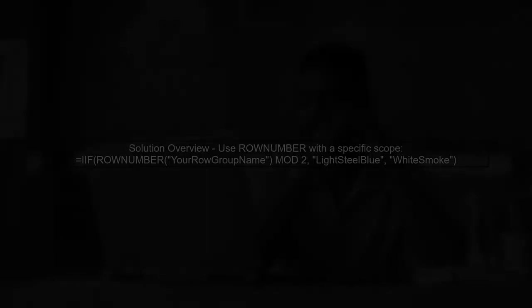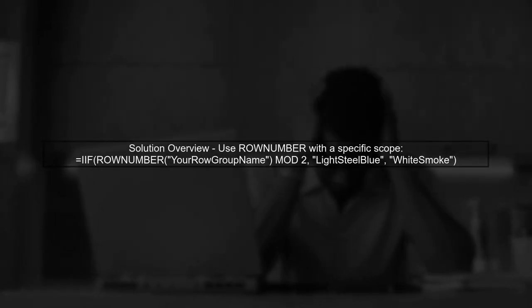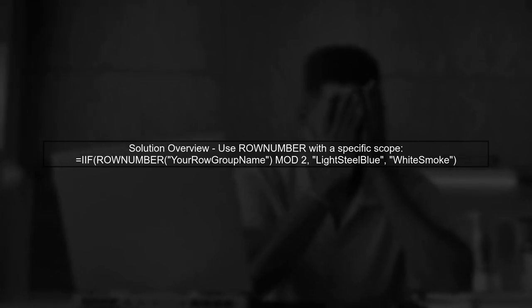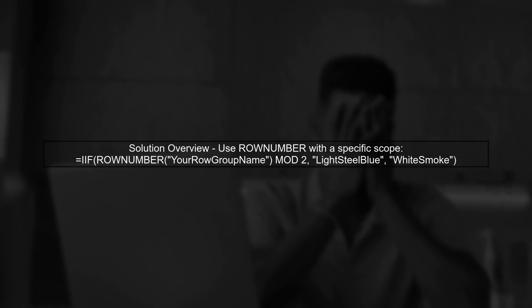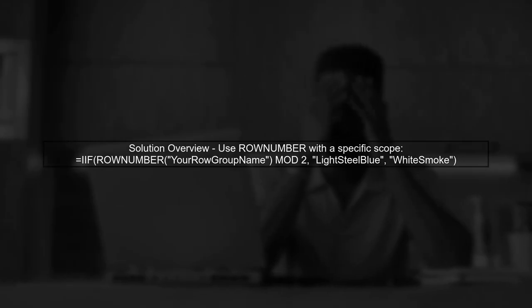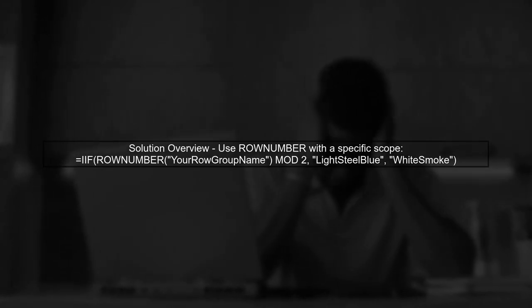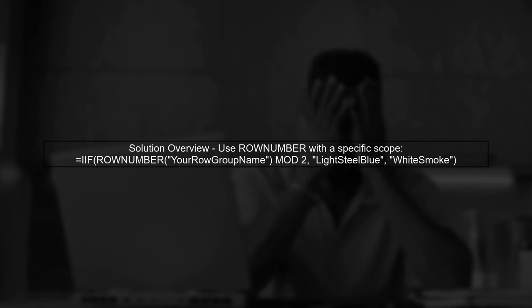When you have column groups, the row number function behaves differently. Instead of counting rows, it counts groups. To fix this, we need to use a different scope for the row number function.